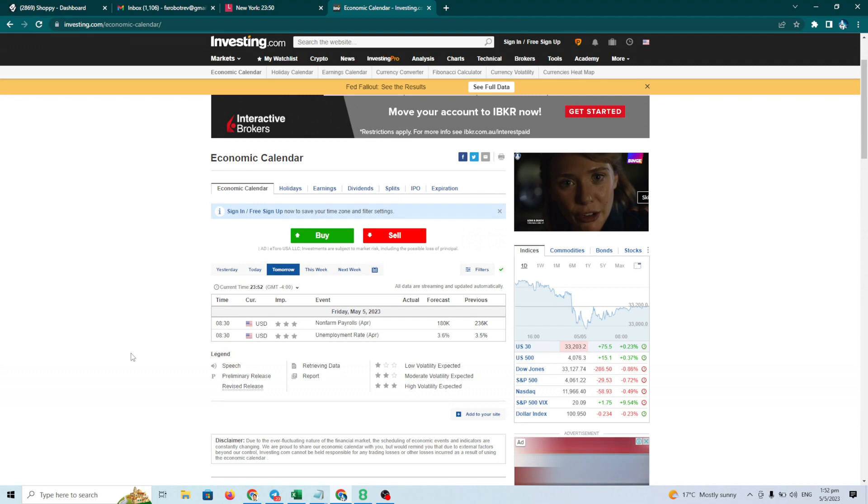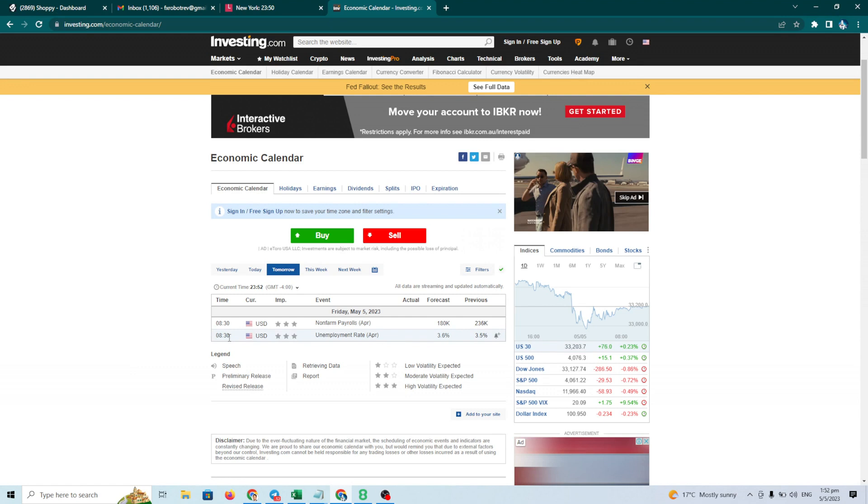Okay, we have NFP tomorrow 8.30. 8.30 is 15.30 server time.